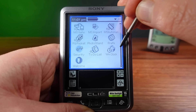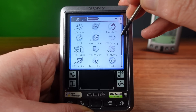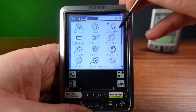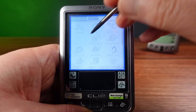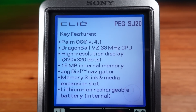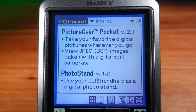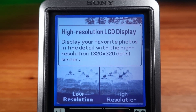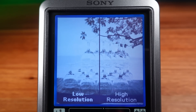Today I'm looking at the SJ20. This has a grayscale LCD similar to the 5X, and this is the last Clie model to have a grayscale screen. Instead of the 160 by 160 pixel screens used on all the early Palm OS devices, Sony have been experimenting with 320 by 320 pixel LCDs, making this one of the highest resolution grayscale LCDs of any device, with a resolution of 162 pixels per inch.